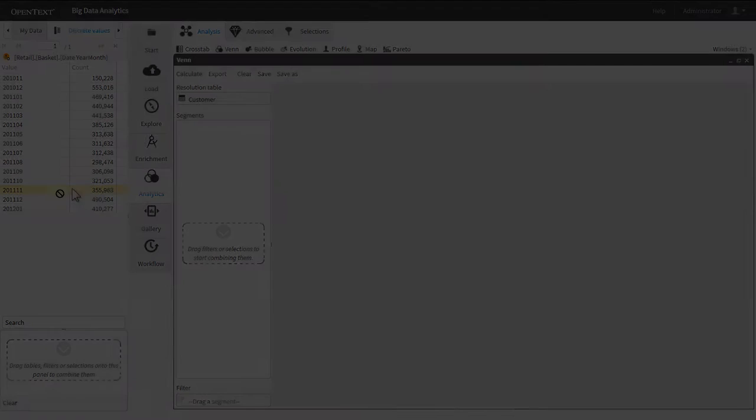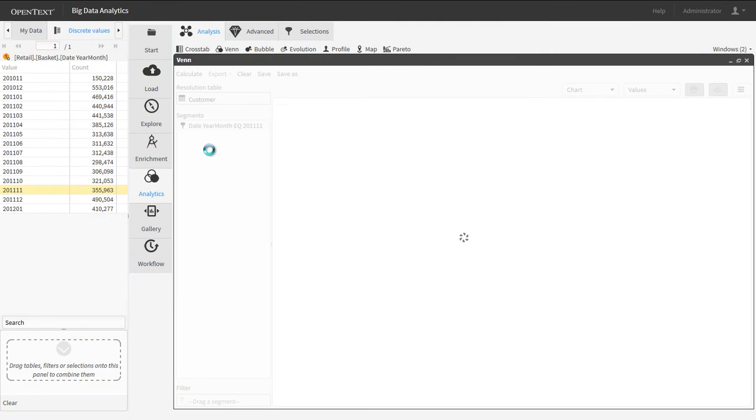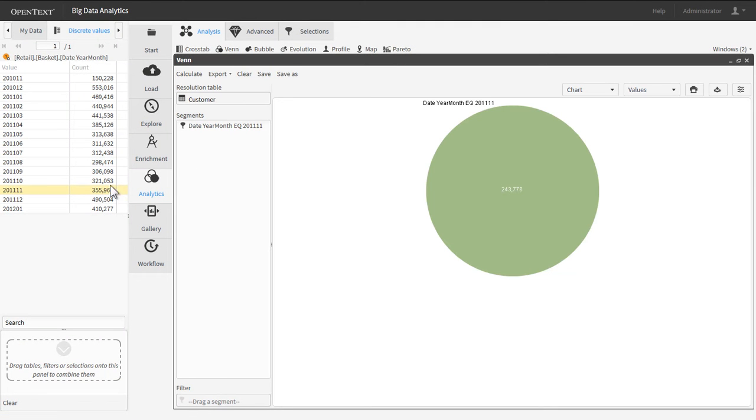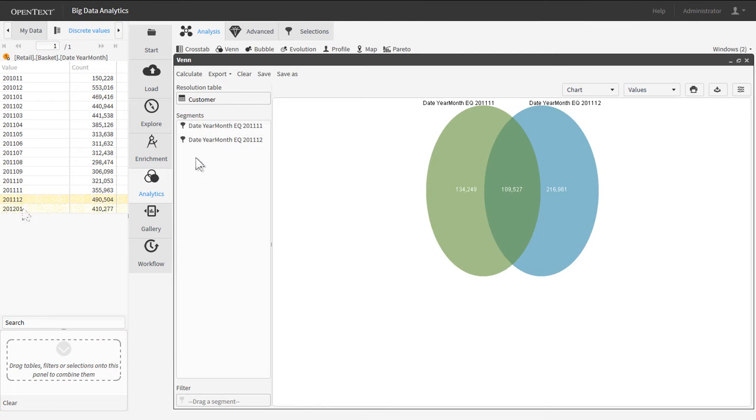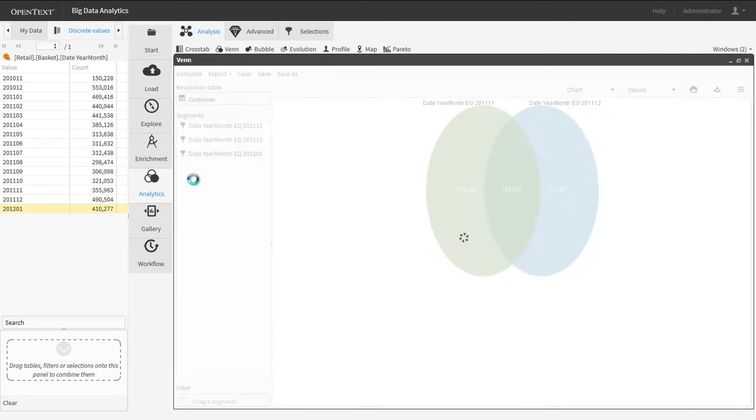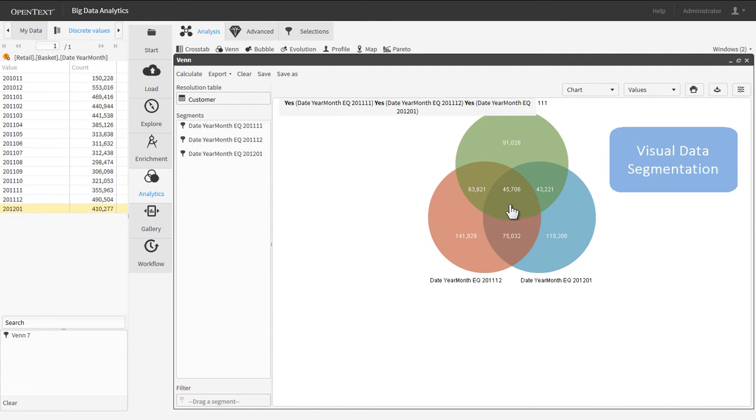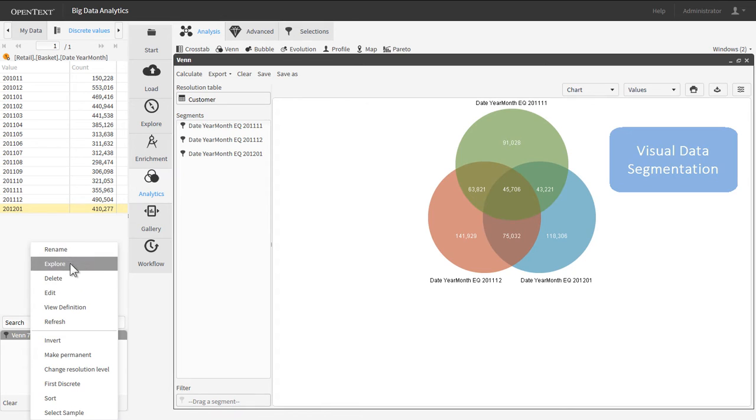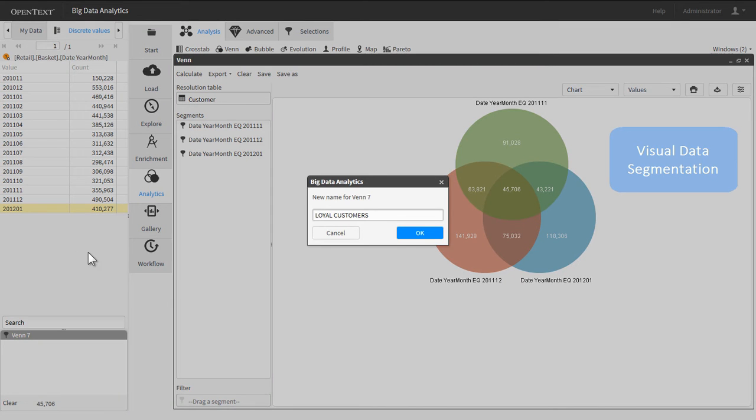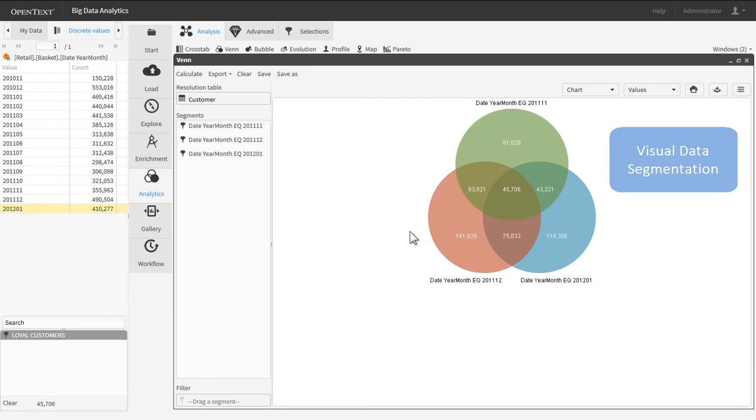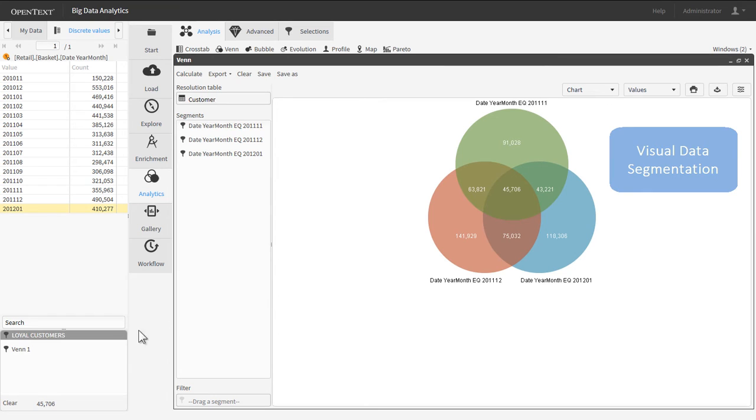Big Data Analytics users can quickly discover hidden relationships in the data by leveraging the Venn diagram, which allows them to visually segment data into highly specific buckets. In this case, we can quickly identify and segment loyal customers versus churn customers based on the Venn.